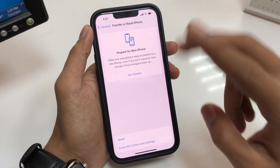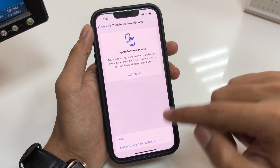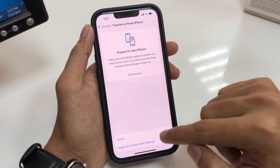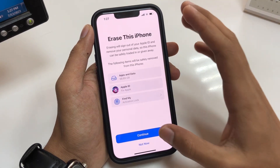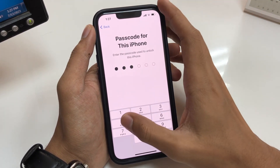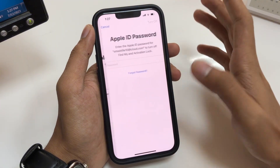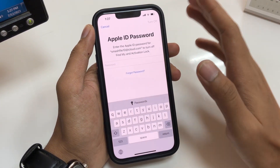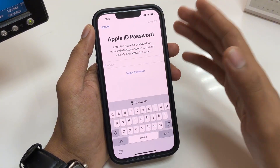You will get two options: the first option is Reset and the second is Erase All Content and Settings. Tap on Continue, enter your iPhone passcode, then skip backup. Now here is the interface when you are doing this process.